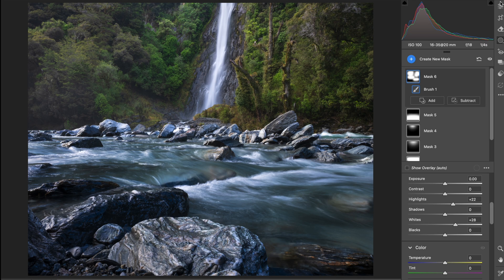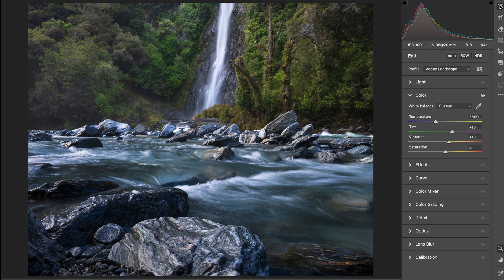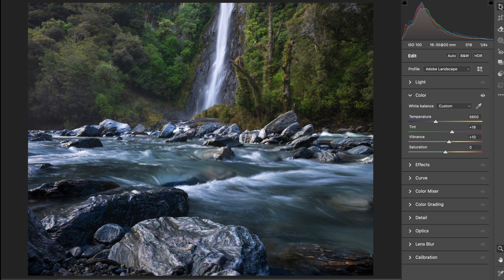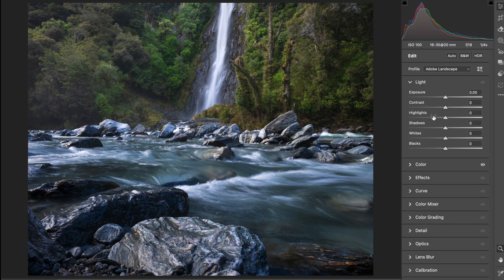I'll do a before and after to see where we're at on this one. Before, after. Real simple adjustments just to help lead the eye and create a more three-dimensional feel — bring the best out in what you've captured. Just drop back those highlights a little here and leave that one where it's at.